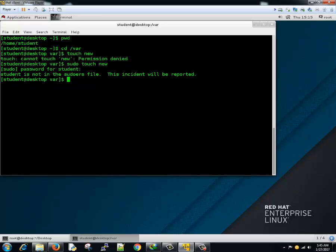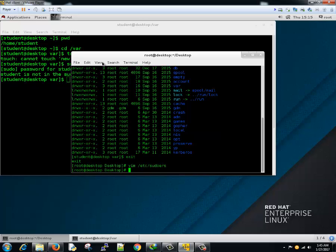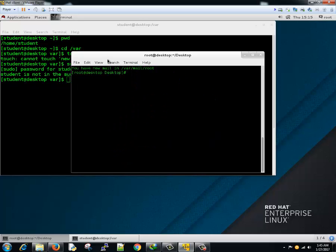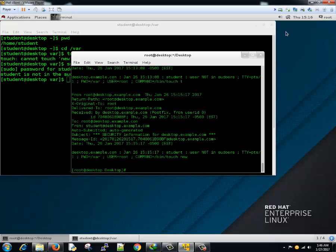Let's login as an admin. It says you have new mail in /var/mail/root. We tried to use sudo and run a command which is not allowed, so we got a notification for that. Looking at the mail in /var/mail/root, you'll see it's an auto-generated security information message.